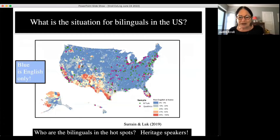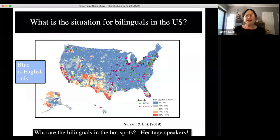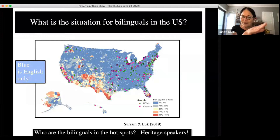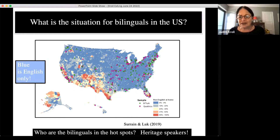This is a map of the US published in work by Sarah Serban and GG Luk. What you see is a gigantic blue map — the blue is English only. They assessed the percentage of people who had a language other than English at home in different locations, and what you see is that most of the US is blue — a very low percentage of a language other than English.